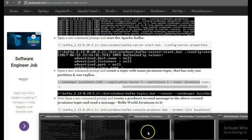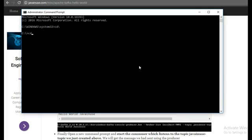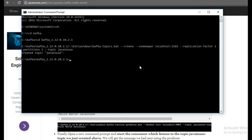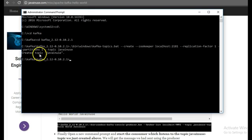So go to new command prompt, go to the Kafka installation. So the topic Java in use has been created.